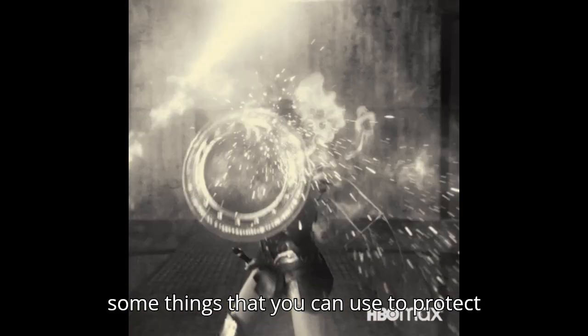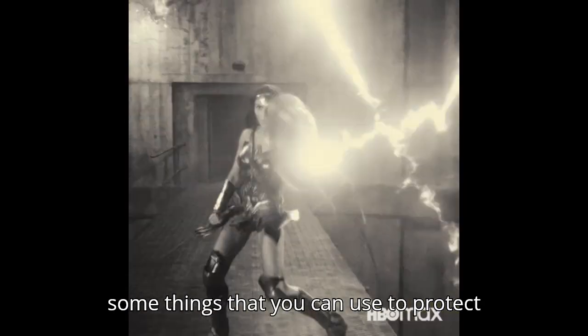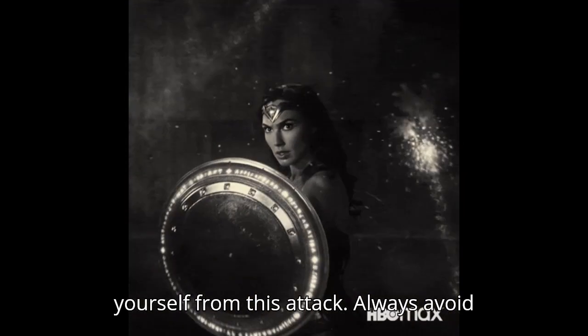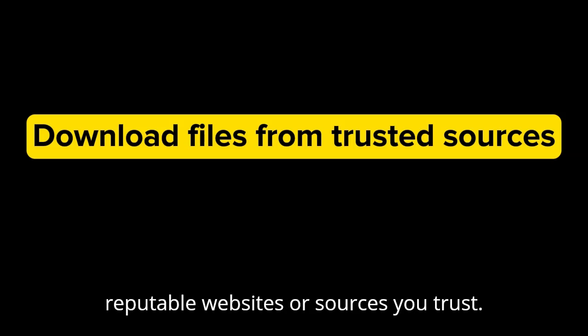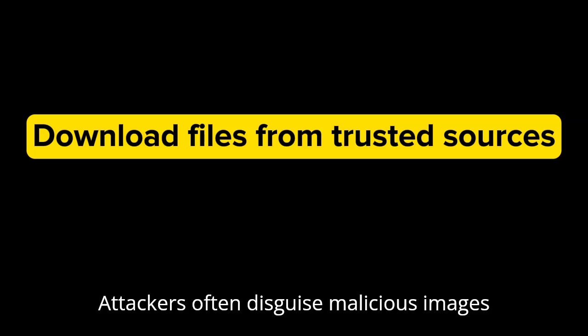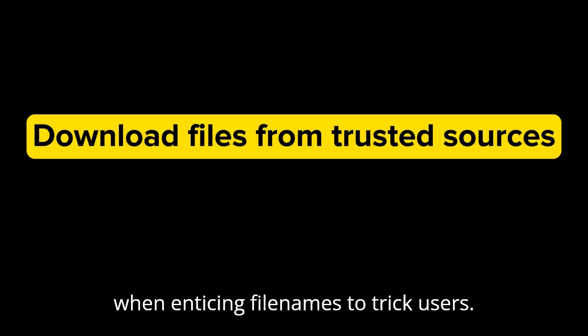As usual, here are some things that you can use to protect yourself from this attack. Always avoid downloading images from untrusted sources. Only download images from reputable websites or sources you trust. Attackers often disguise malicious images with enticing filenames to trick users.